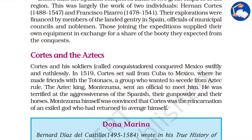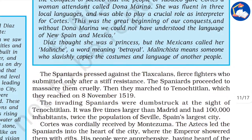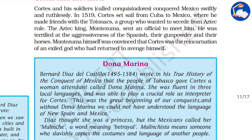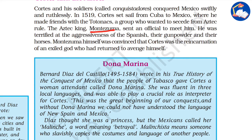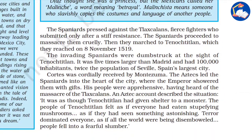Cortes came into the picture and conquered Mexico swiftly and ruthlessly. He had sailed to Cuba and then to Mexico, making alliances along the way. The Spaniards were welcomed by King Montezuma, who was terrified of their aggressiveness. The Aztecs led the Spaniards into the heart of the city, where the emperor showered them with gifts.